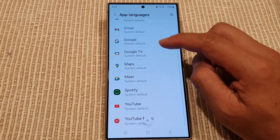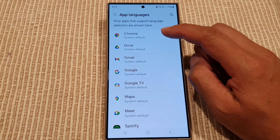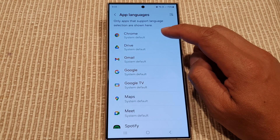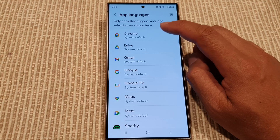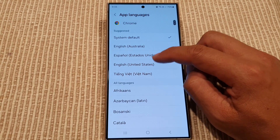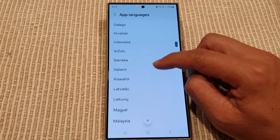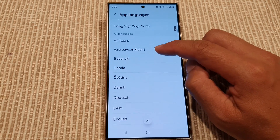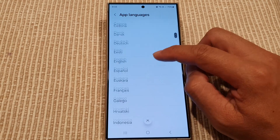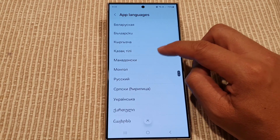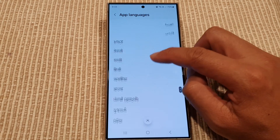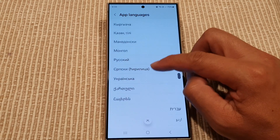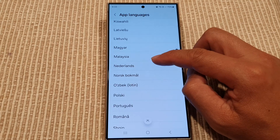In here, go down to each app that you want to change and tap on it. For example, I'm going to tap on Chrome, and in here go down the list and select a language that you want to use for Chrome. So for example, if I choose another language, I'm just going to go down and try to pick a language in here.